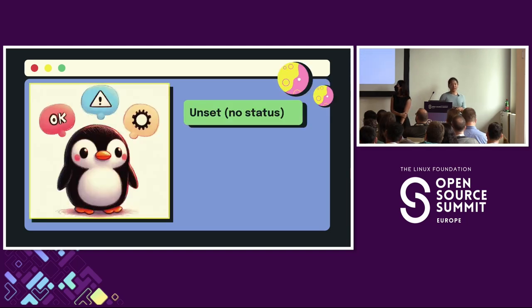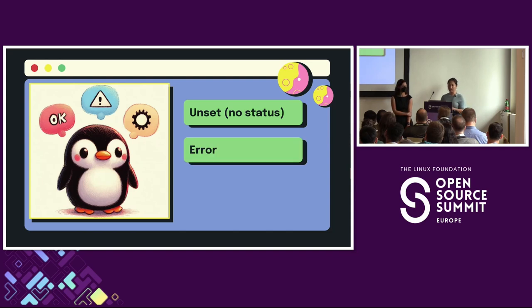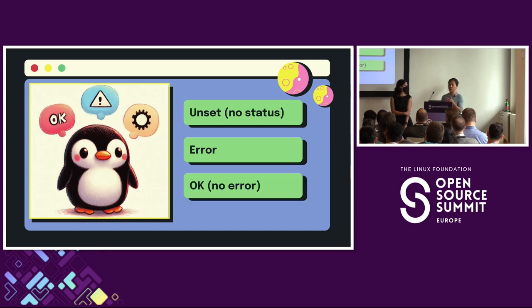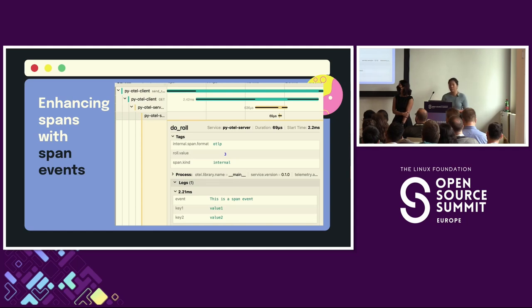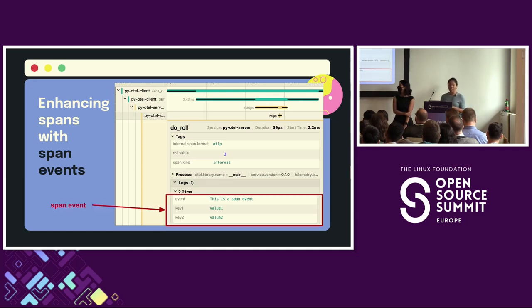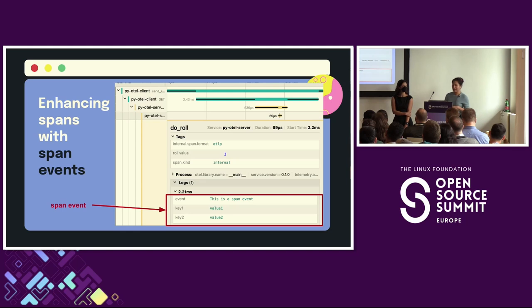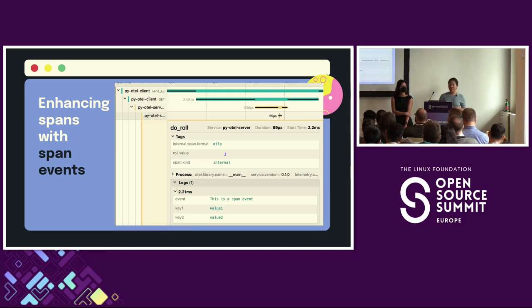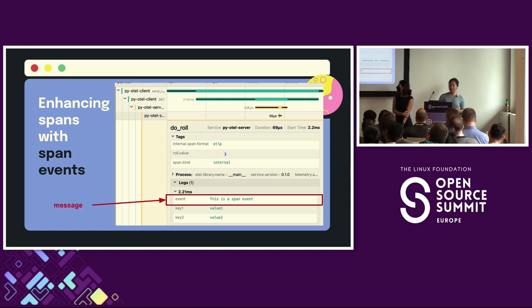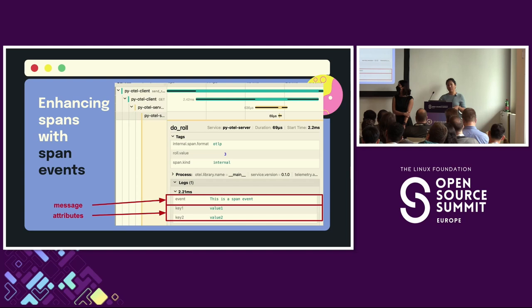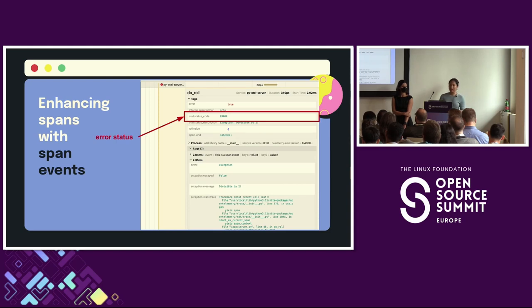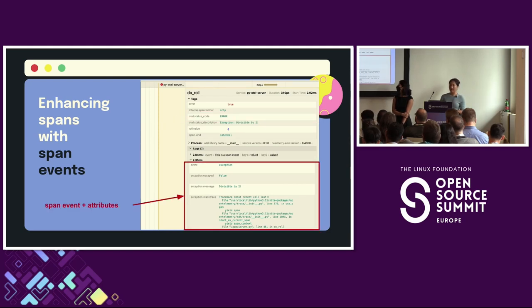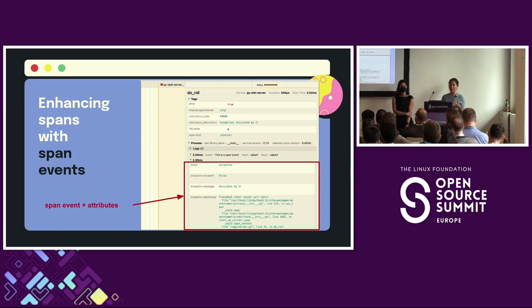OpenTelemetry further enhances spans with span status, as well as a description of that status, for example, a message about the error. By default, a span status is marked as unset unless otherwise specified. You can also mark a span status as error if that's what it should be, or okay if the resulting span is error-free. Finally, you can enhance spans with span events. A span event is essentially a log message that is embedded within the span on which it occurred. Span events help enhance spans by providing descriptive information, and you can also capture additional information by adding additional attributes onto the span event. When a span status is set to error, a span event is created that captures the span's error message and stack trace. And again, if you add additional attributes to it, it will be captured here as well.